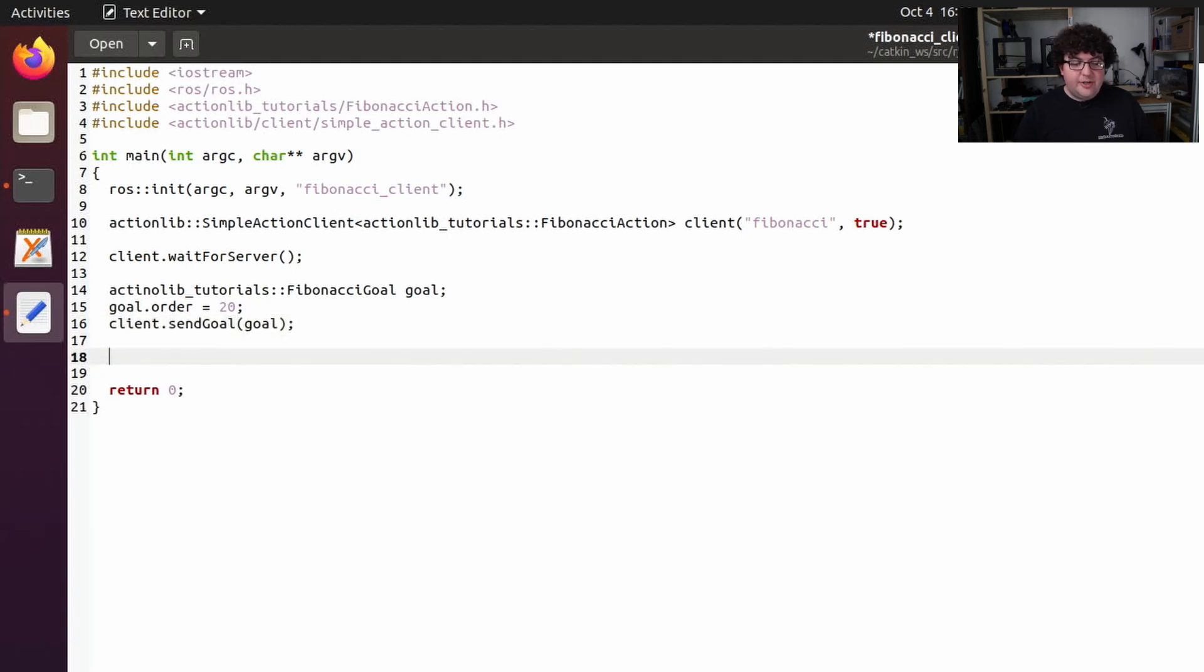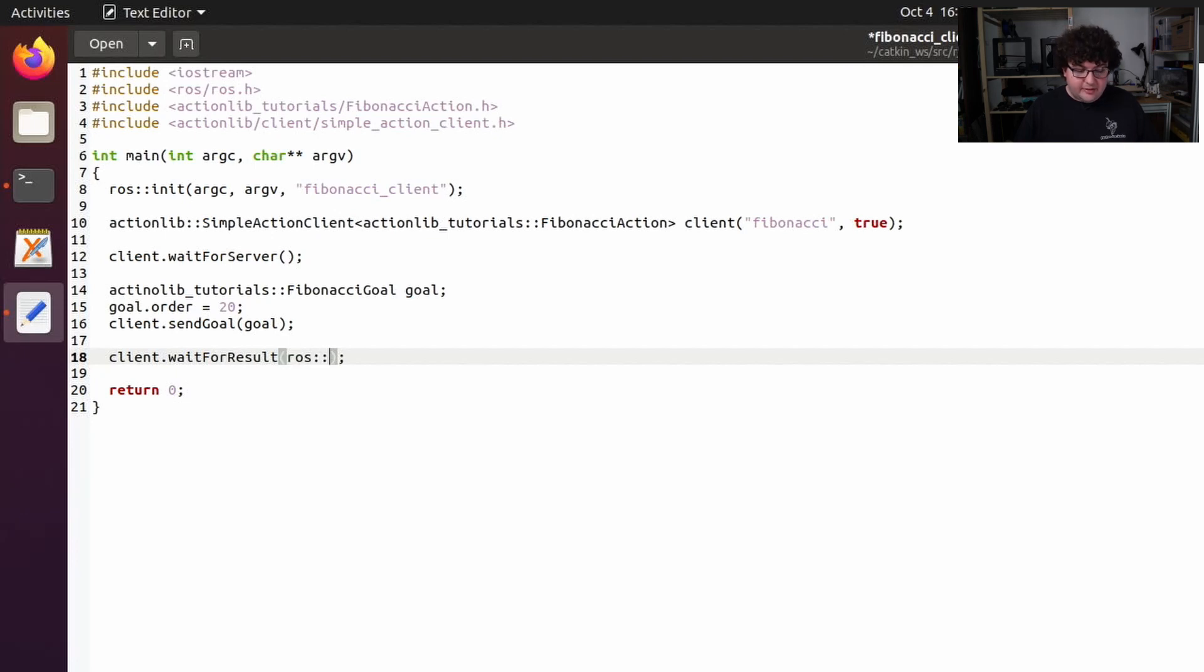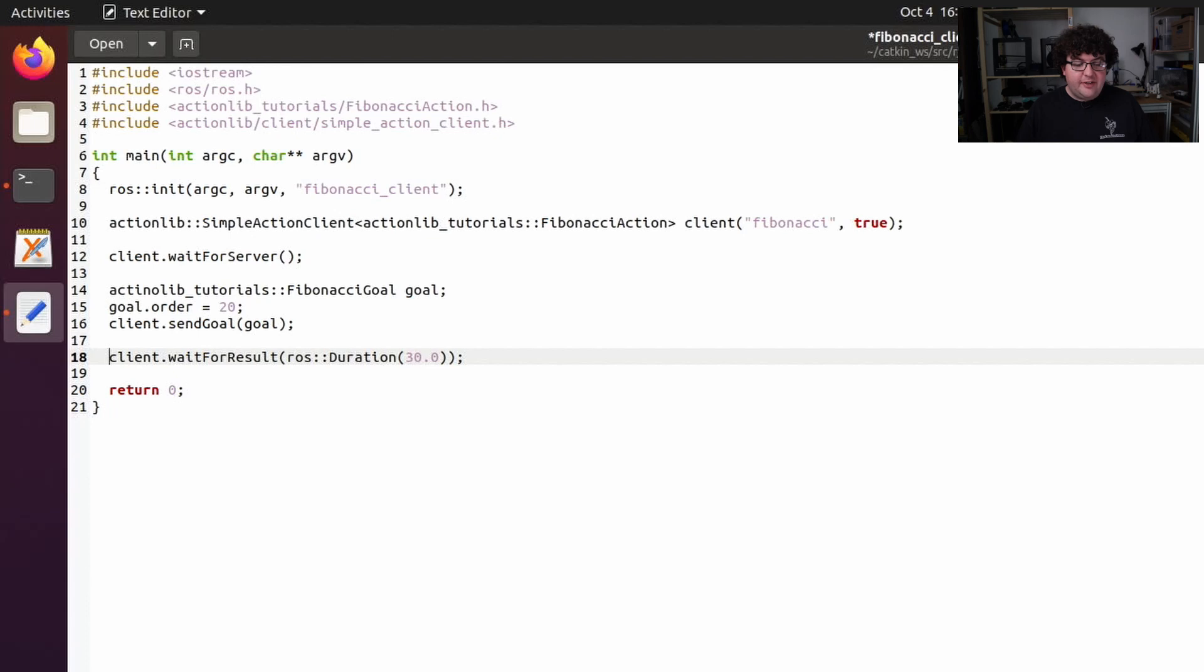For now, we just want to wait for the action server to finish doing its calculations and send us back a result. So we'll call client.waitForResult. We can give waitForResult a duration after which it will time out if the action hasn't finished yet. In this case, we'll give it a duration of 30 seconds. And waitForResult will return a bool that tells us whether the action finished before the timeout.